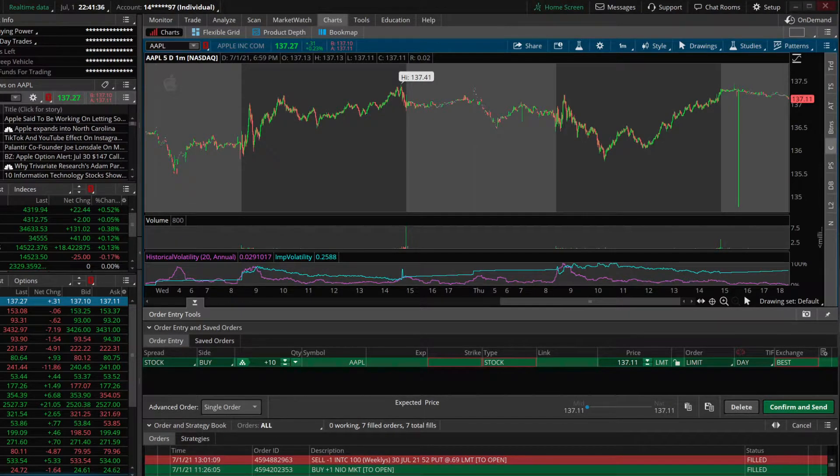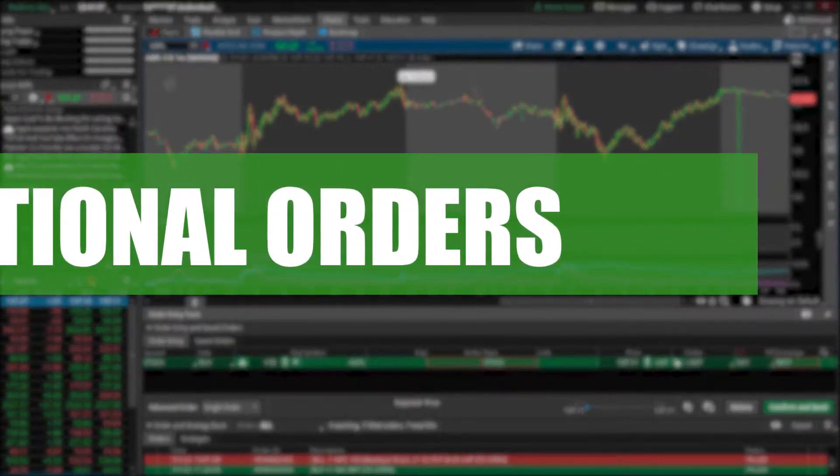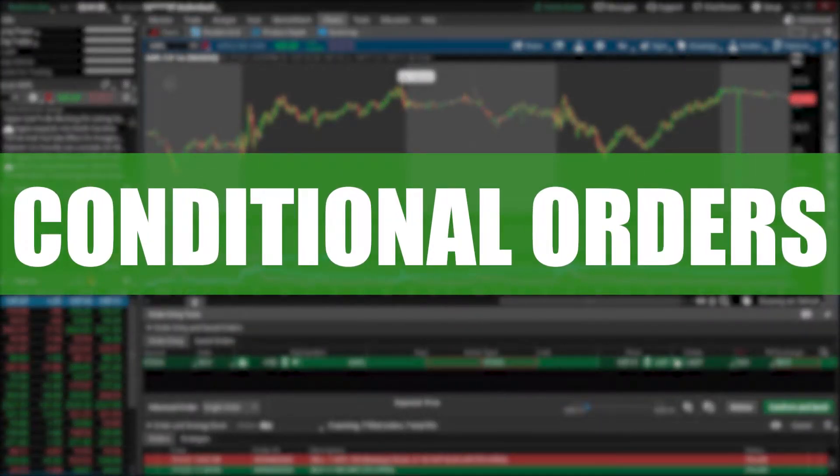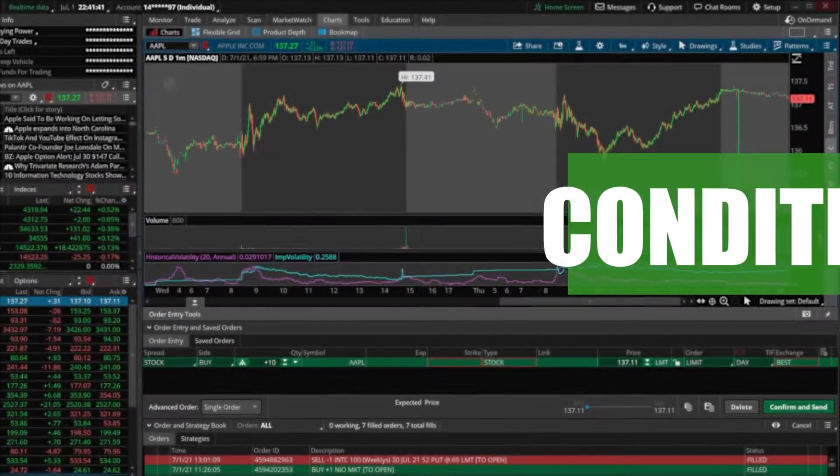Hey, what's going on guys? Welcome back to the channel. In today's video, we'll be going through all the steps needed to create a conditional order on Thinkorswim.